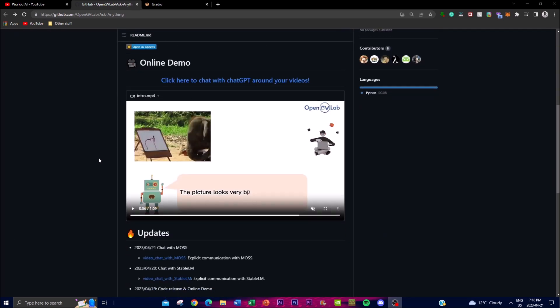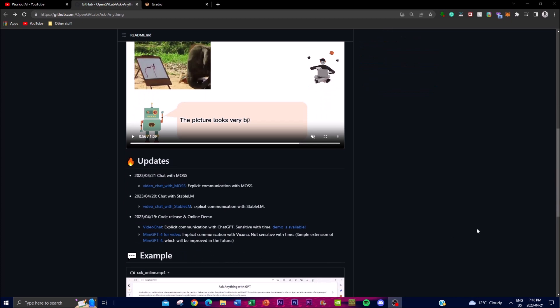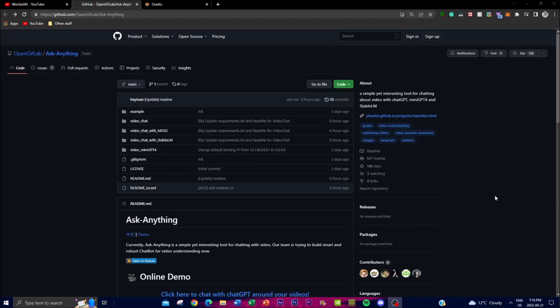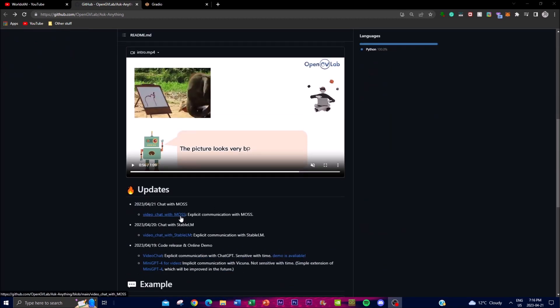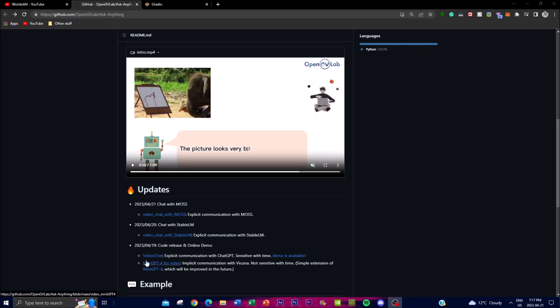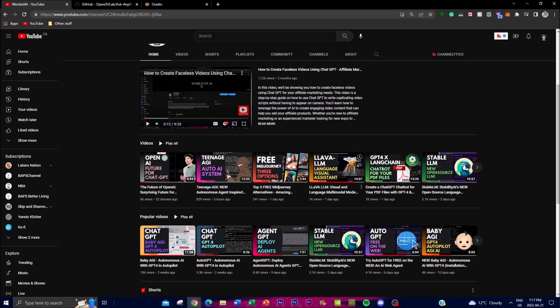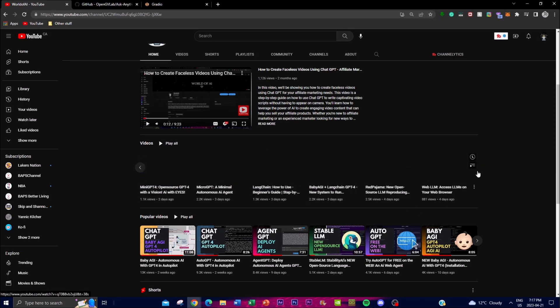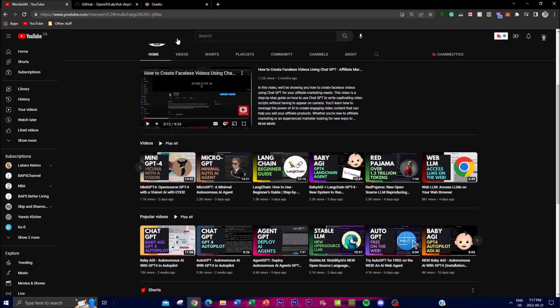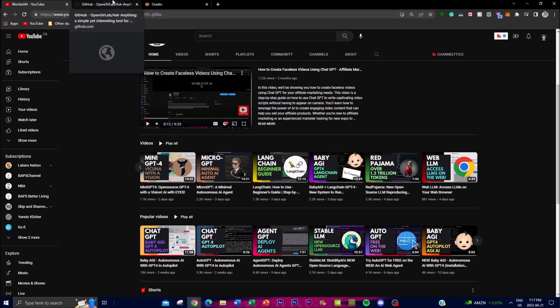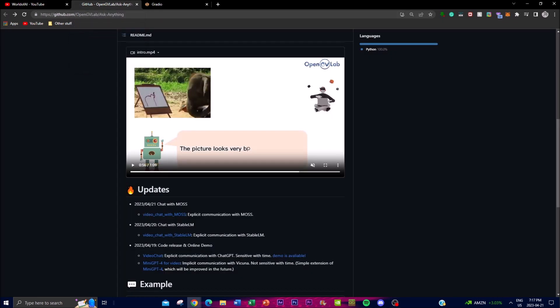There are three different updates that they had recently which add video chat as well as different technologies that enhance the application. There's one with MOSS, which is another application that helps Ask Anything. Another technology that benefits Ask Anything is StableLM, as well as MiniGPT-4, which is something we covered in my previous video. It's cool to see how different open source groups have been working together to create a powerful tool in video-based communication.